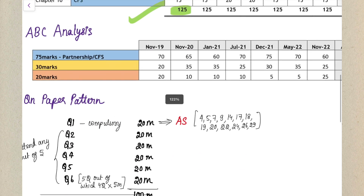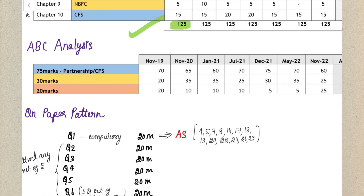Category A chapters, marked in blue, carry a weightage of around 75 marks. Category B chapters, marked in yellow, carry a weightage of 30 marks. Category C chapters, marked in red, will have a weightage of 20 marks in the examination.